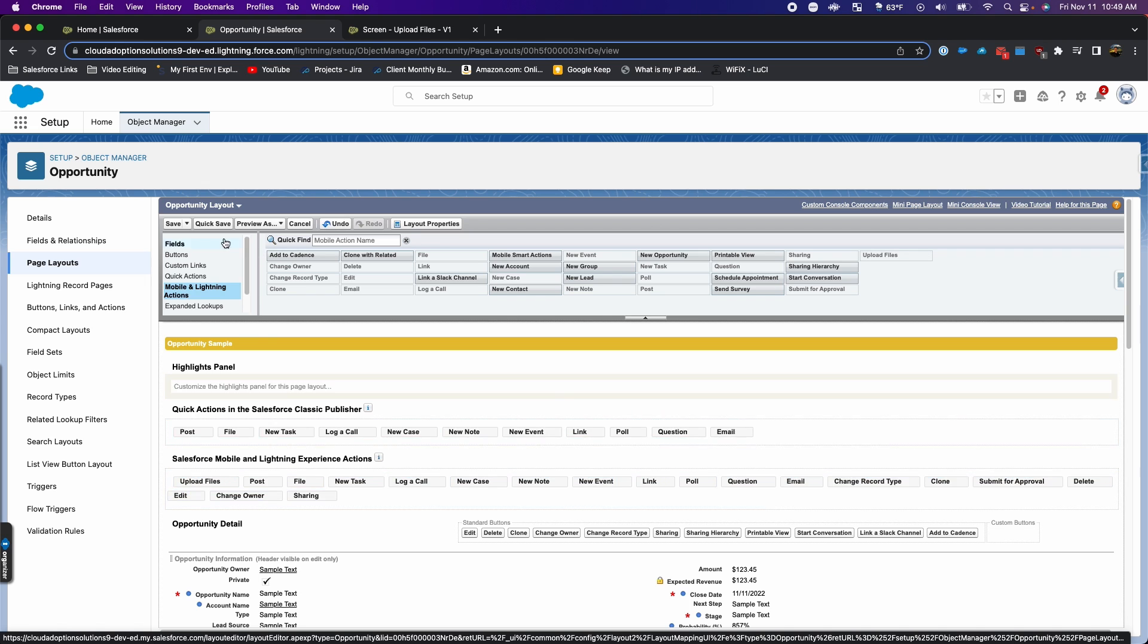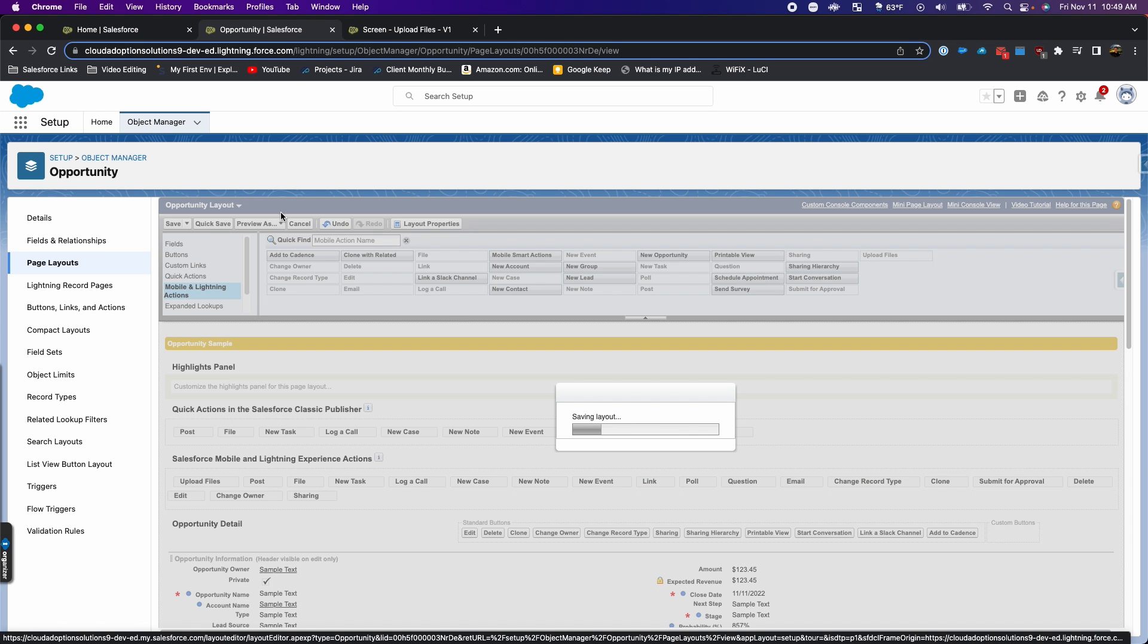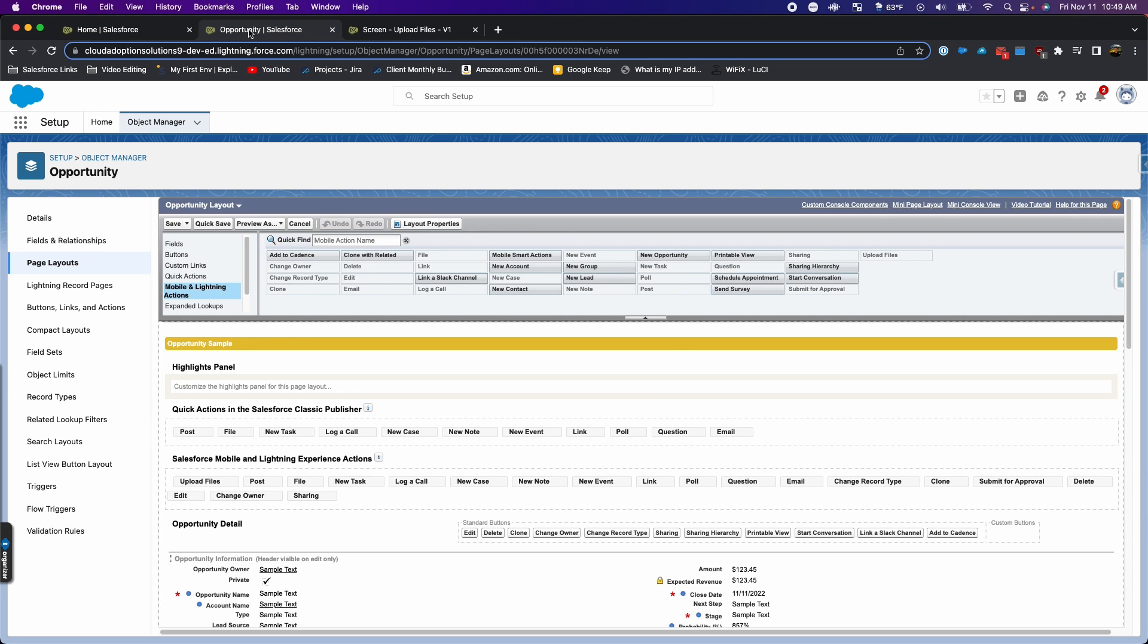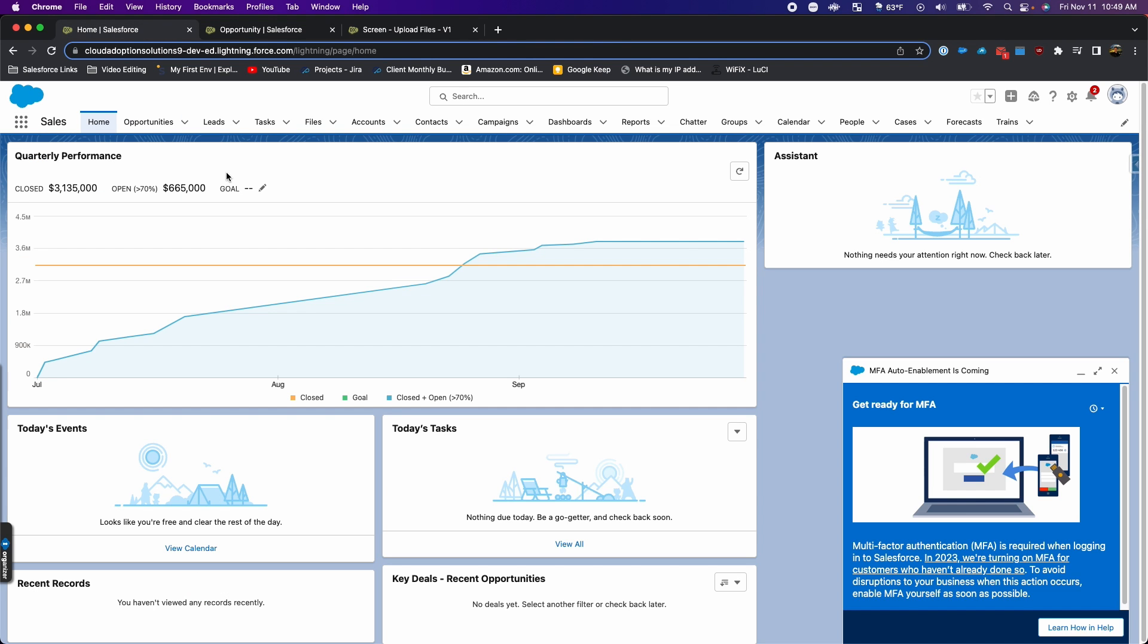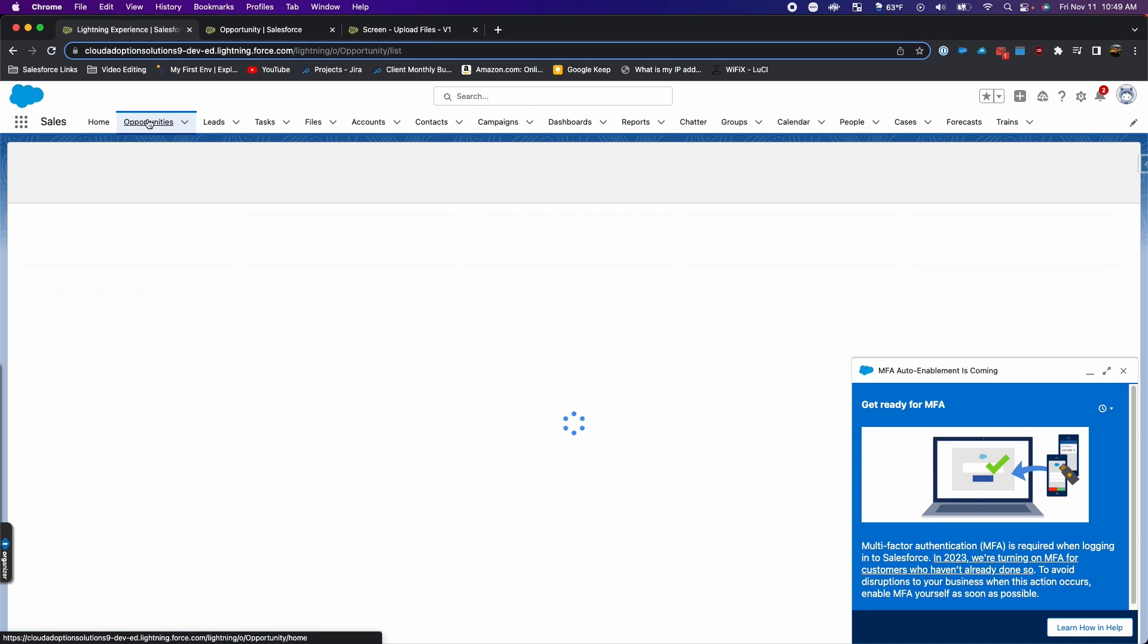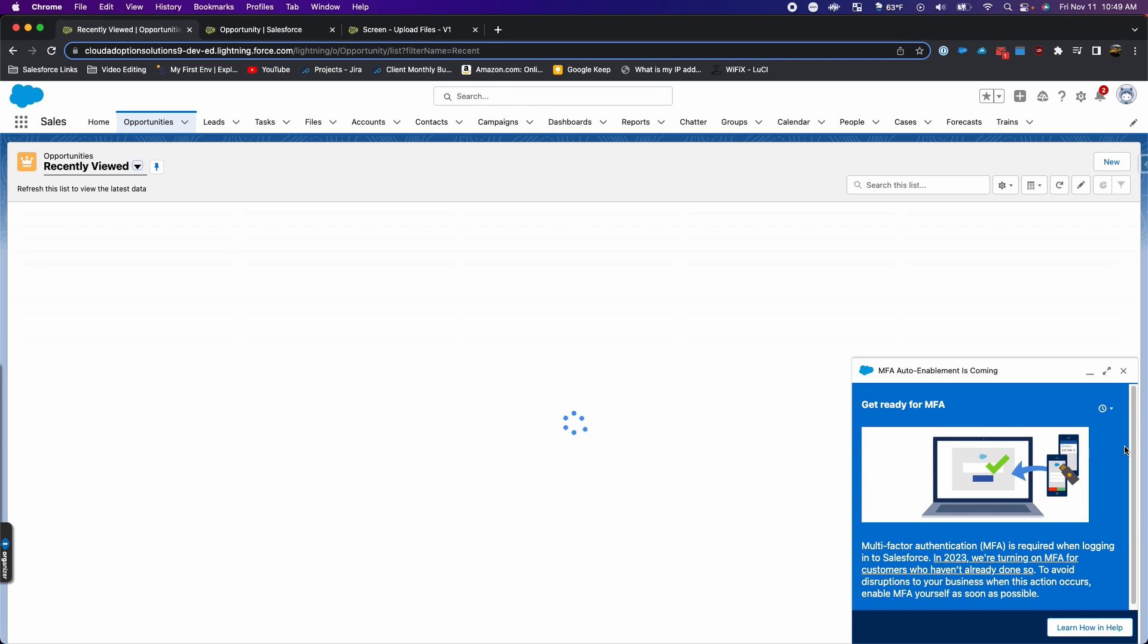I'll go to the mobile and lightning actions and then pull this upload files button that I just created onto here. We'll save it.